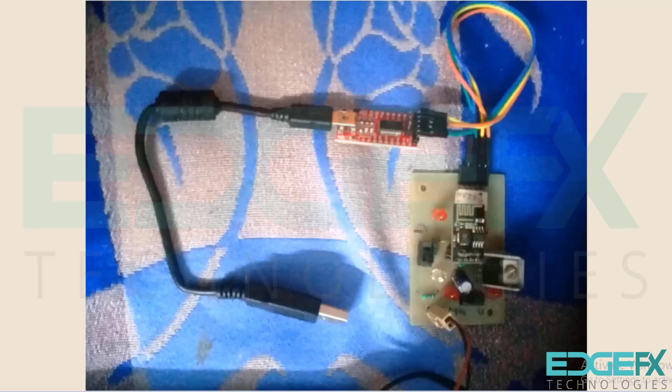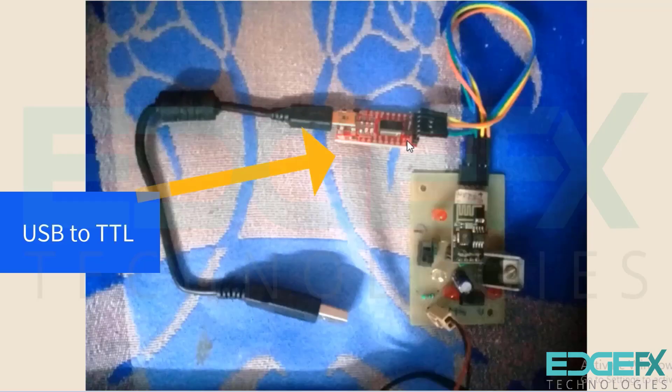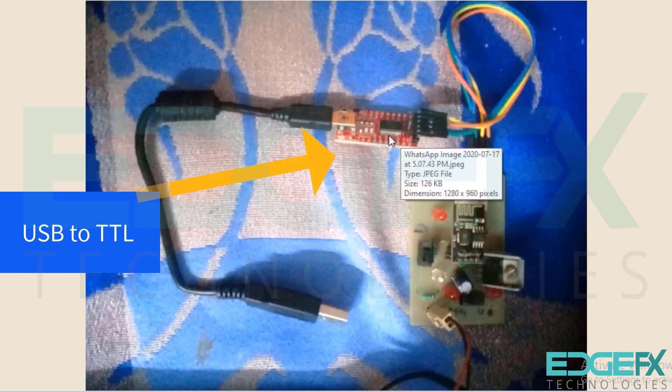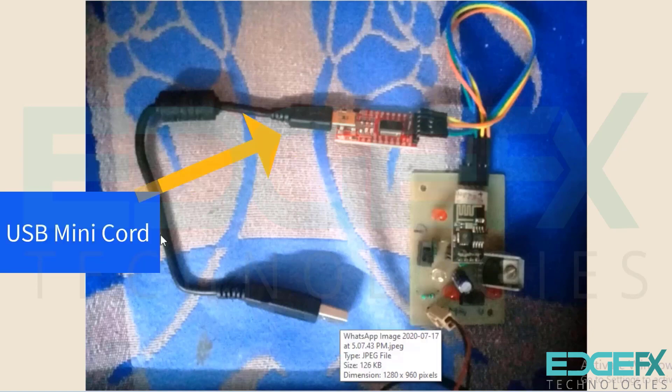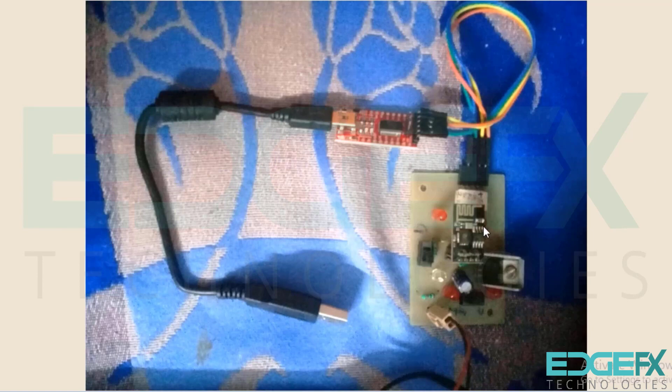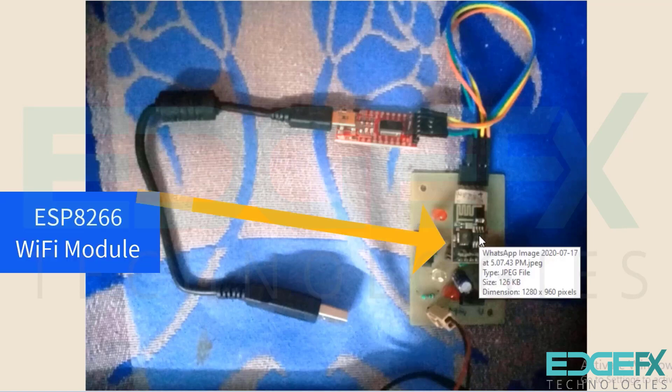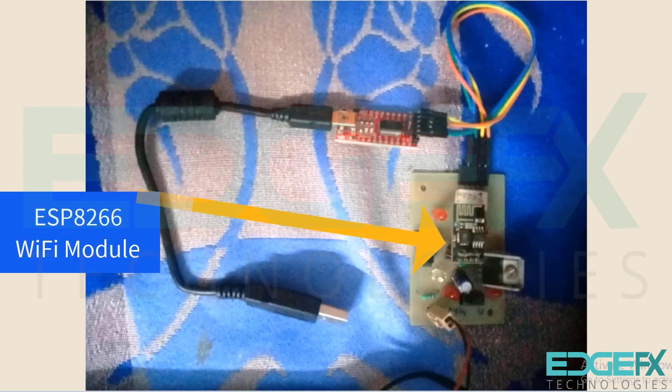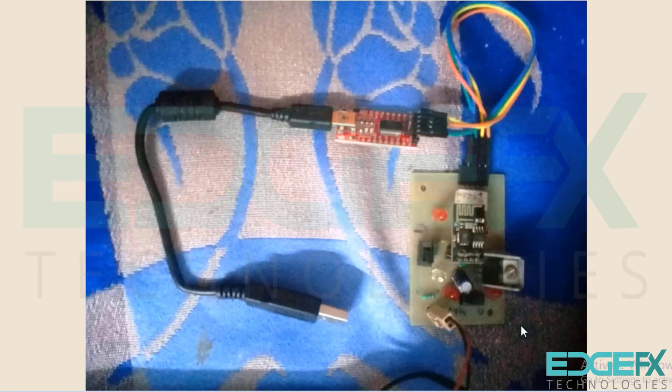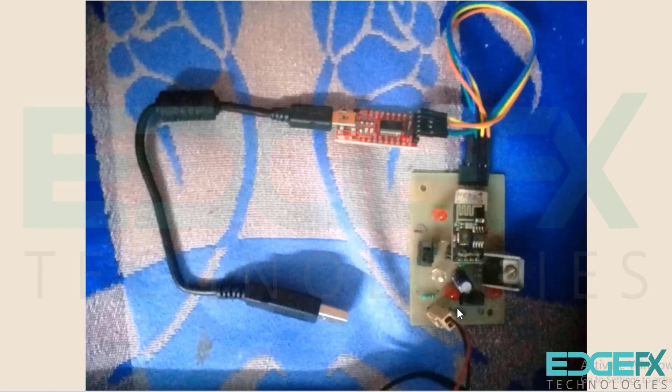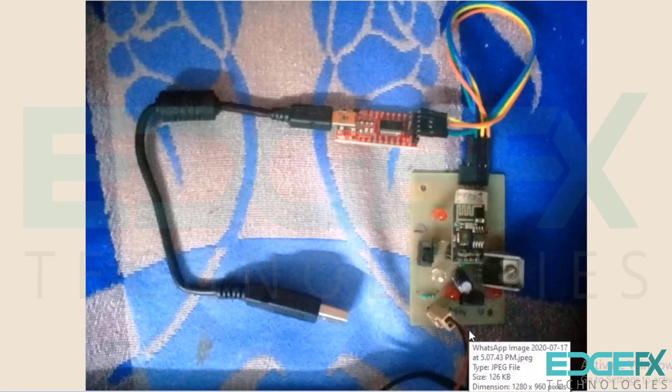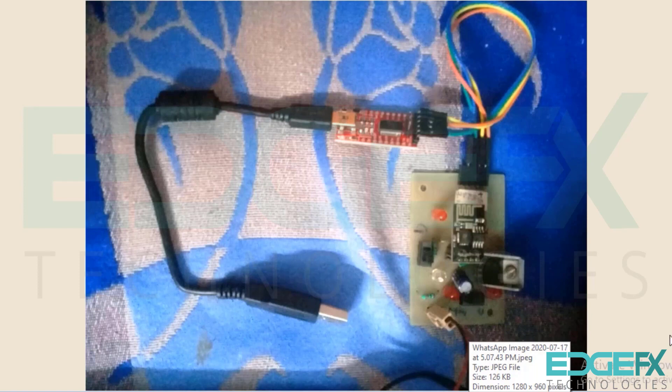This is the hardware required to connect to the computer. This is USB to TTL and this USB mini cord. Here we have the ESP8266 Wi-Fi module and we have some arrangement to give power to this Wi-Fi module. This is a connector to connect the adapter or battery to give 5V to the Wi-Fi module.